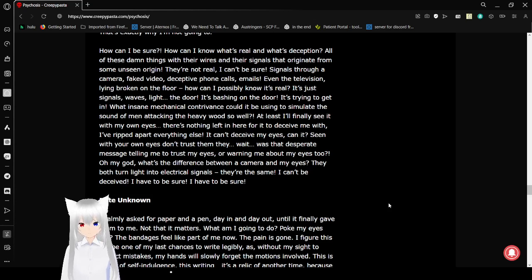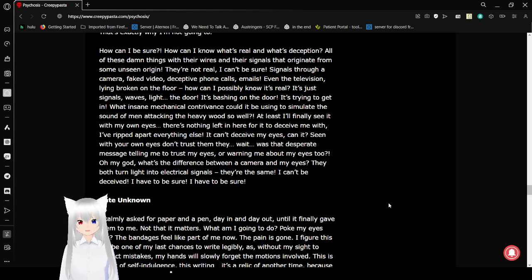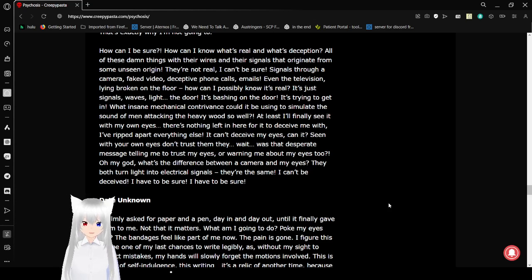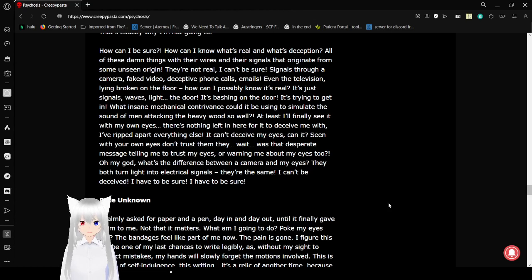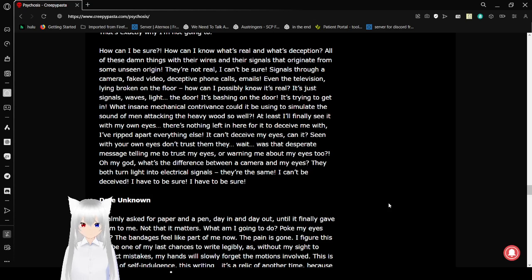The door. It's bashing on the door. It's trying to get in. What insane mechanical contrivance could be using to simulate the sound of men attacking the heavy wood so well. At least I'll find out, seen with my own eyes. There's nothing electronic in here for it to deceive me with. I tore apart everything electronic. It can't deceive my eyes, can it? Seen with your own eyes. Don't trust them. They... Wait. What's the desperate message telling me to trust my eyes or warning me about my eyes too? Oh my god. What's the difference between a camera and my eyes? They both turn light into electrical signals. They're the same.